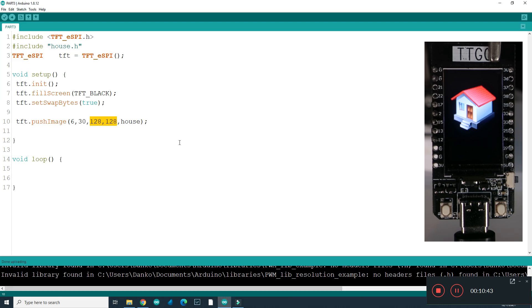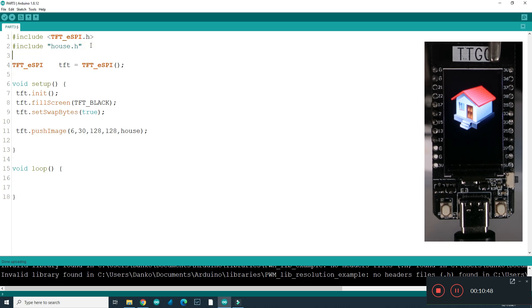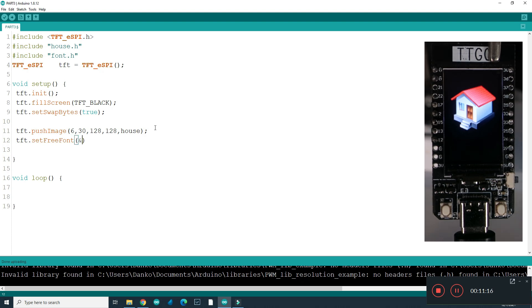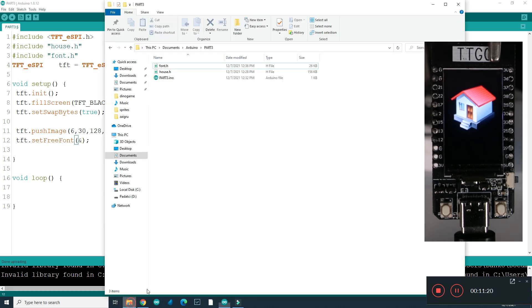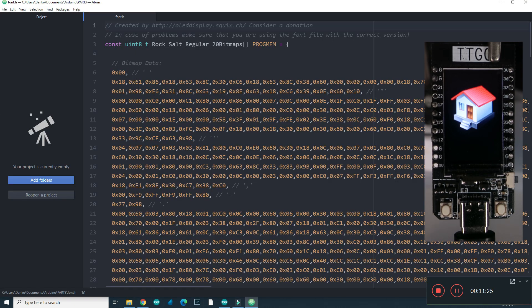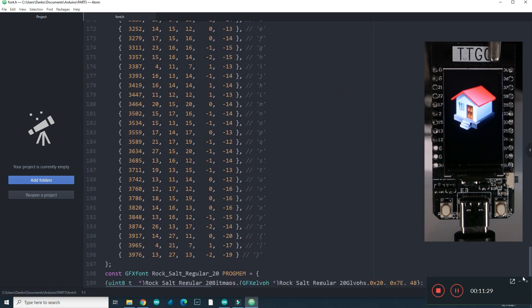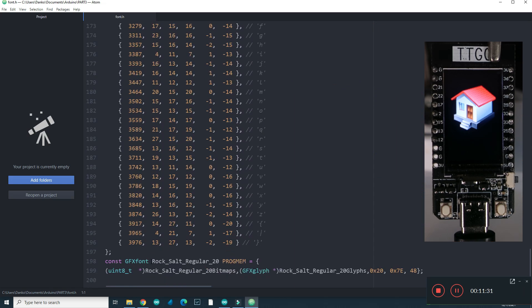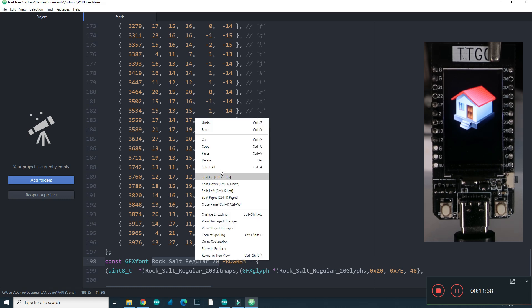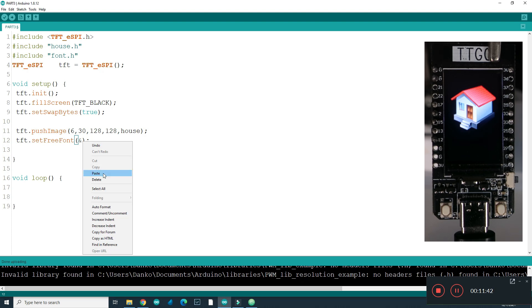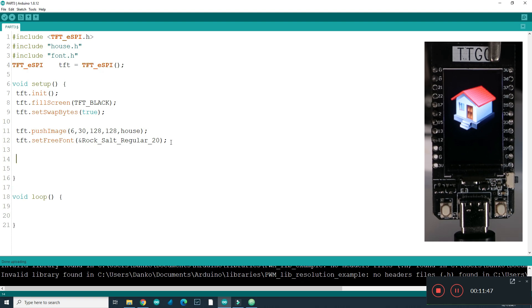Let's go back to our code. I need to include font.h. And I need now set font, tft set free font. And now I need this sign. And here goes name of the font. In font-age file, somewhere at the end, you will find name, which is rock salt regular 20. I will copy that and I will paste it here.